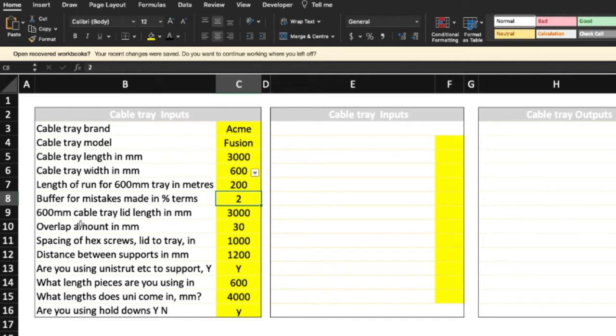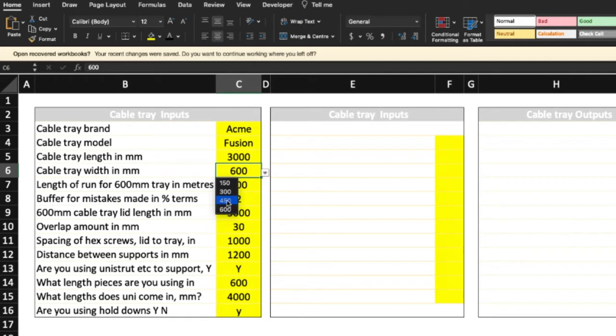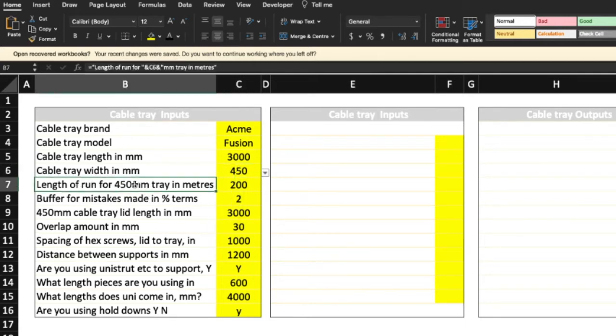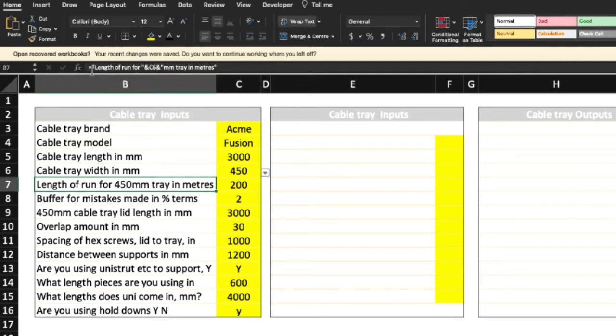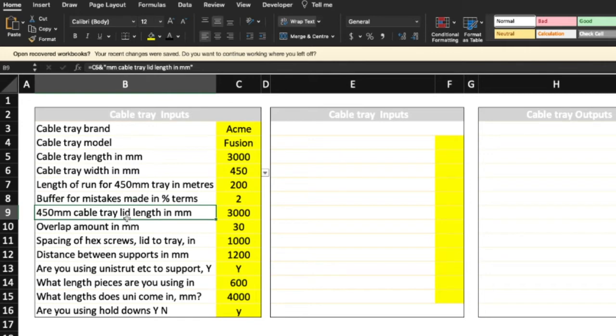Now the cable length lid in millimeters is 3000. Now notice in here, because I've selected 600, I reference 600 here and here. Now if I change the cable tray width to say 450, that reference isn't... how I've done that is again that horrible word concatenation. So equals length of run for C6, which is that, plus millimeter tray in meters, etc. And that's how you do that automatically, and the same for the cable tray lid.